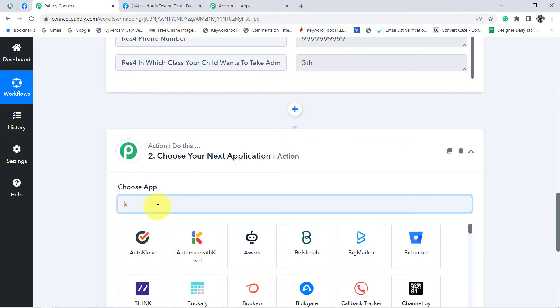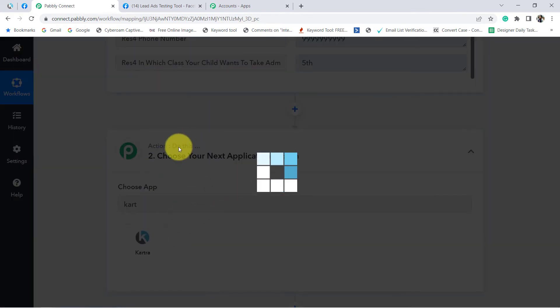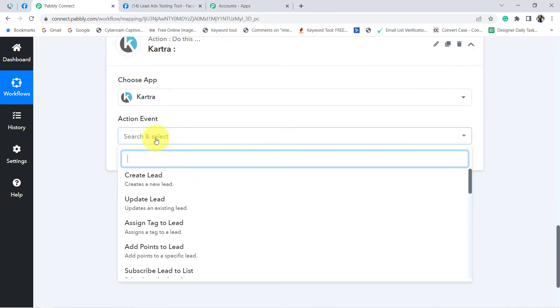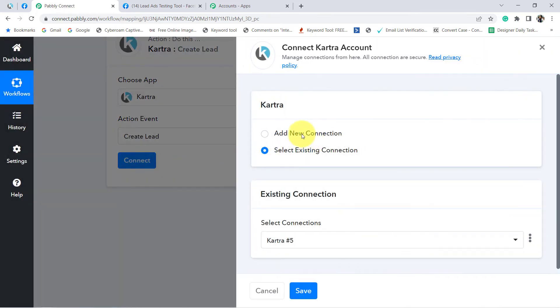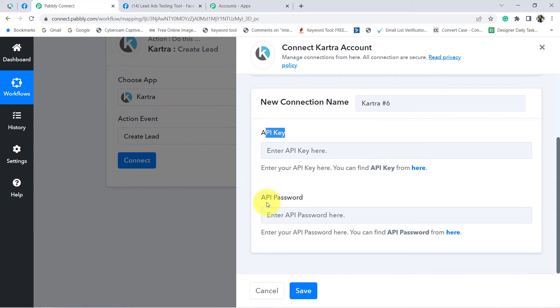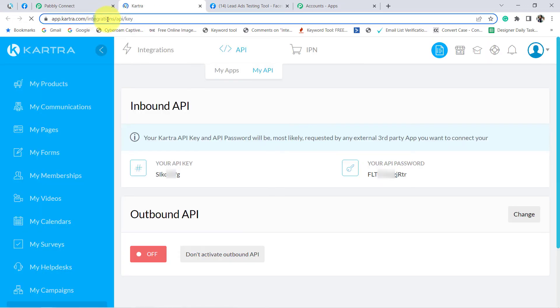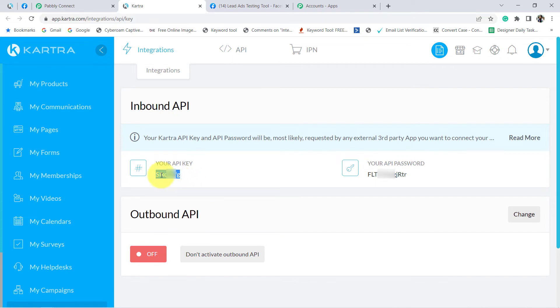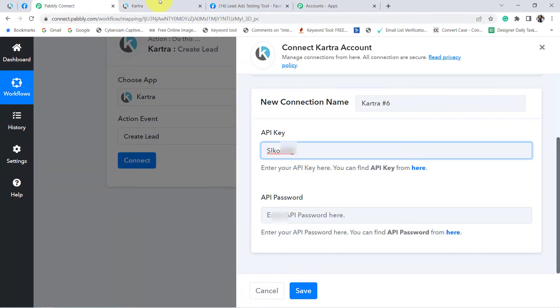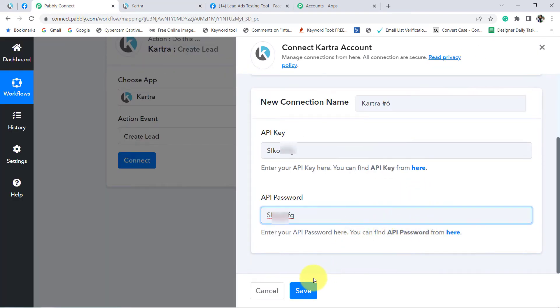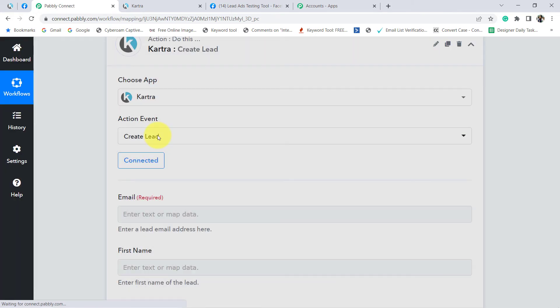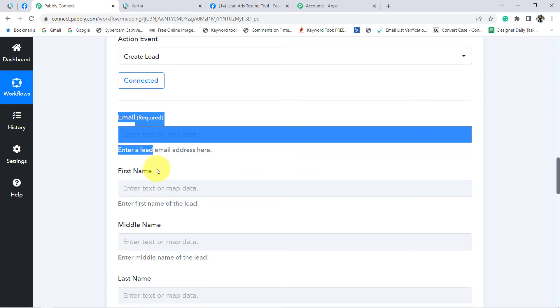I am going to choose Kartra as the action application. For the action event, I want to create a lead, so I selected that option. Click on connect, then add new connection. It is asking for an API key and API password. I am already logged into my Kartra software, so I can find them directly. I have copied and pasted my API key and API password. Click on save and my Kartra application will be connected immediately.